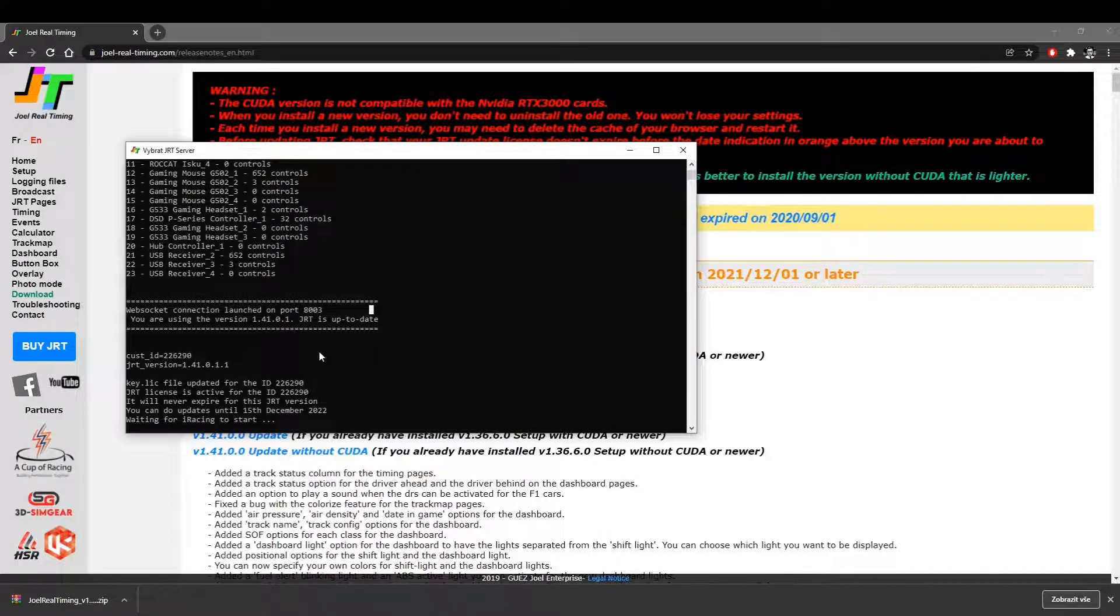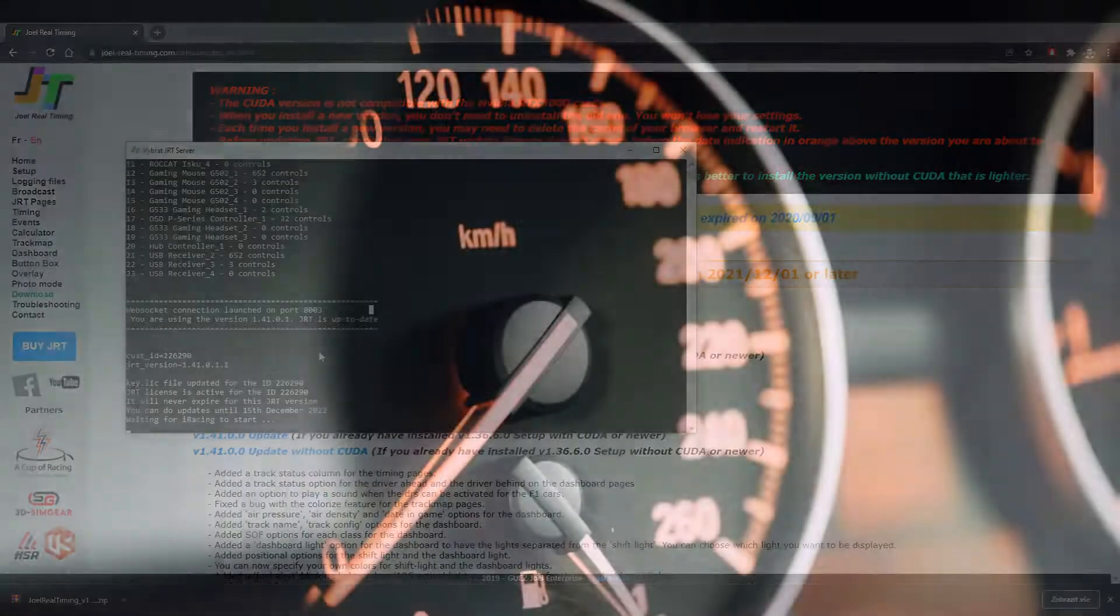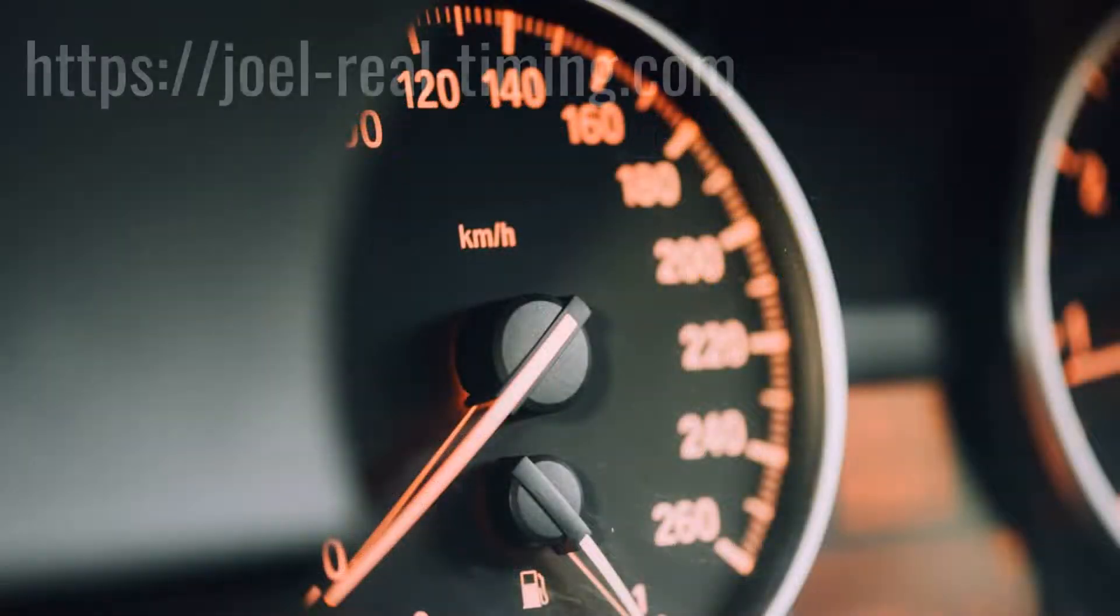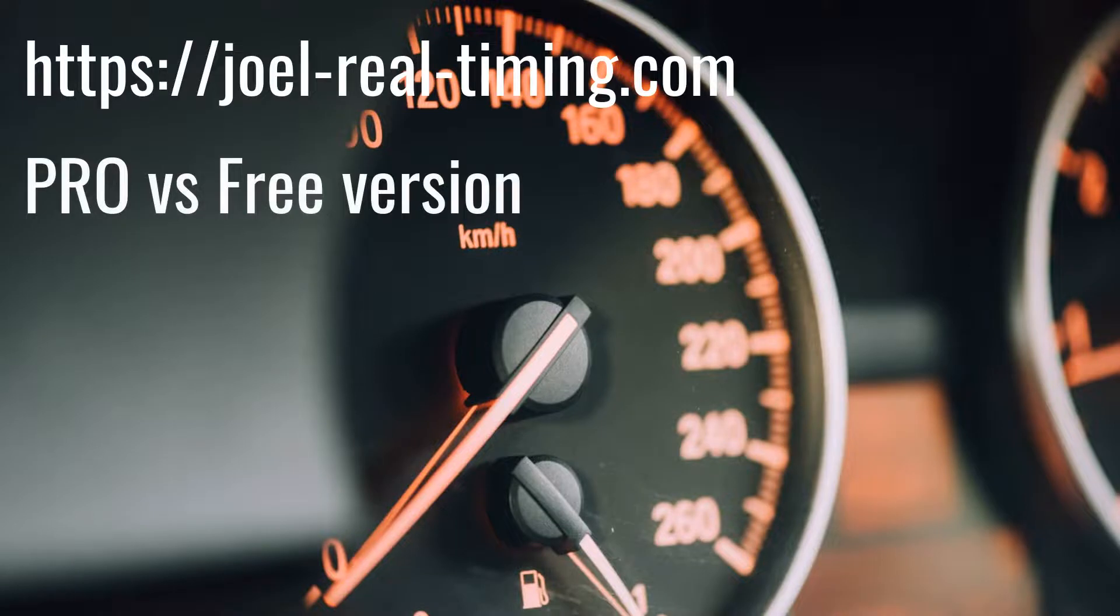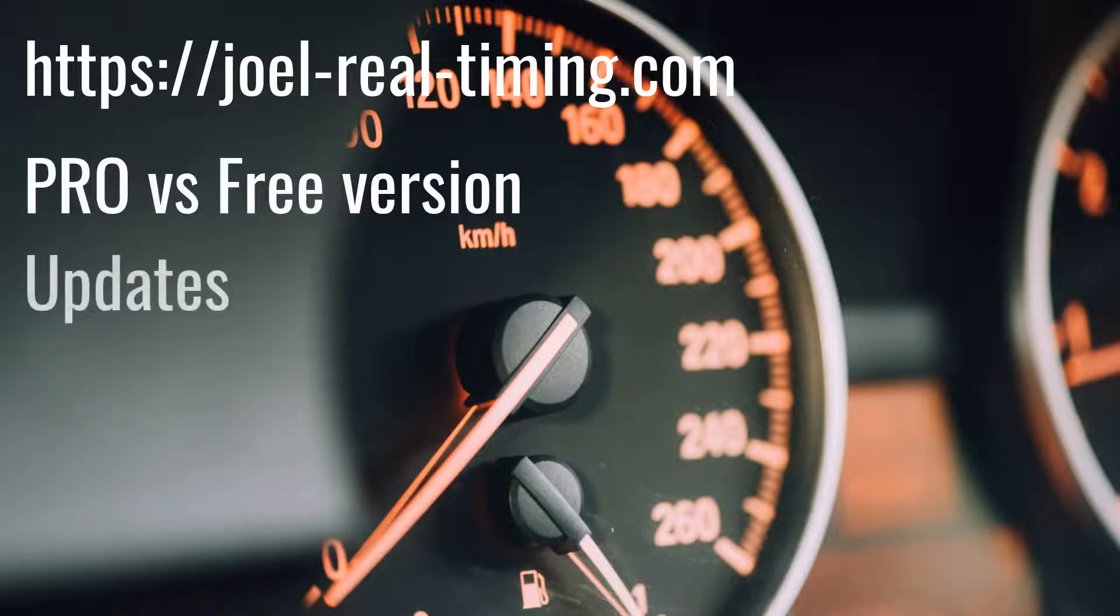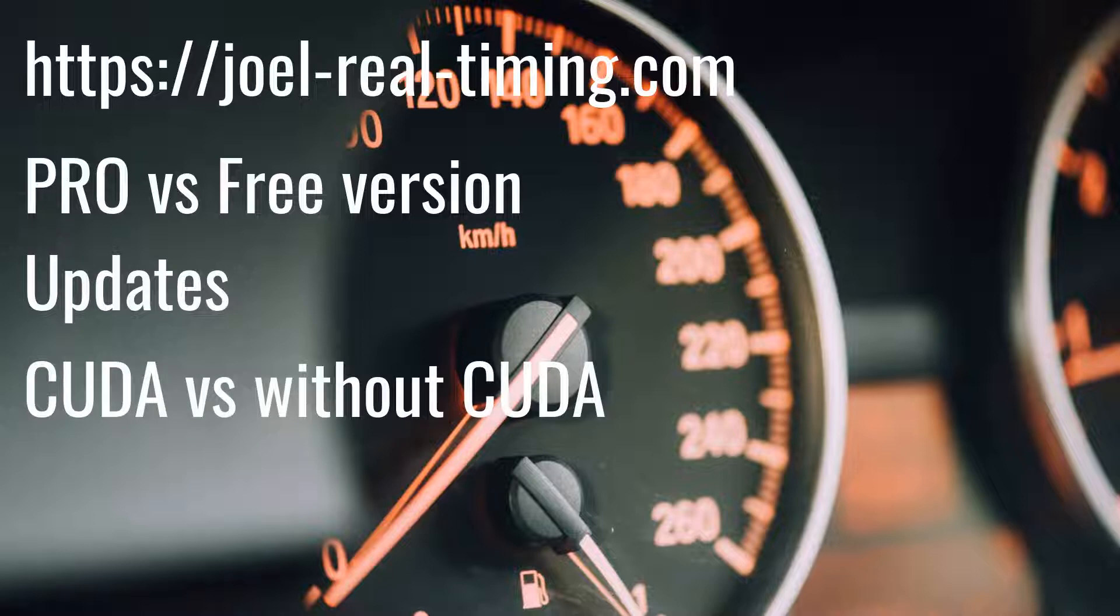So this has been everything for today's video. We have seen where do you get the JRT, we've seen how the premium system works like how the updates work, and what's the difference between CUDA version and No CUDA version.